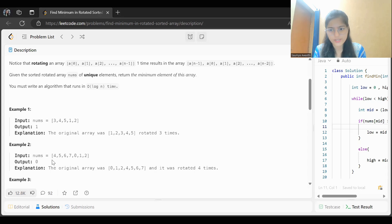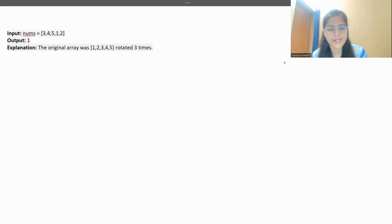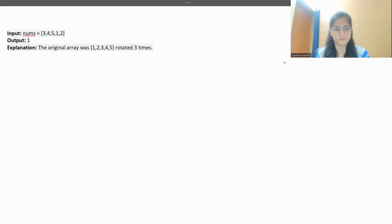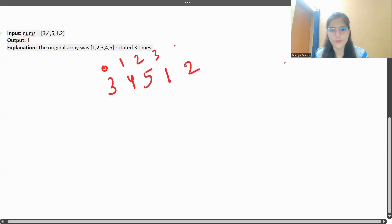We know we need the minimum element, so we'll use binary search. Let's discuss this further. We've taken the test case [3, 4, 5, 1, 2] and the minimum element here is 1, which is what we need to return. As I said, we'll be going with binary search — let's see how it will work.